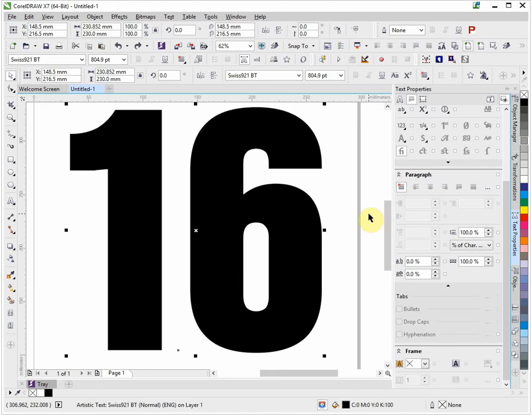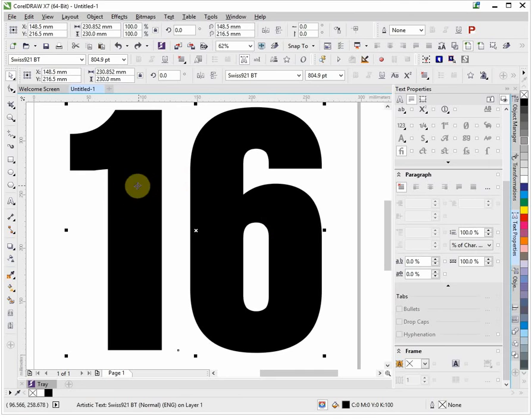Hello, I just want to quickly show you how to put a load of names into a number, very common with school leavers hoodies now.